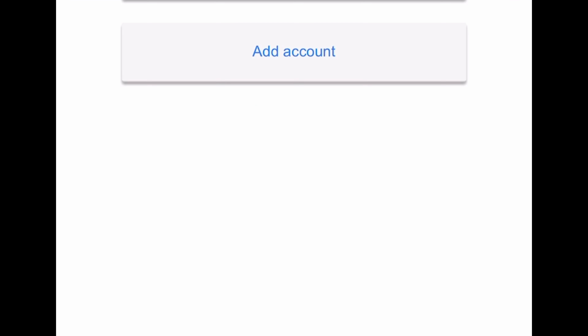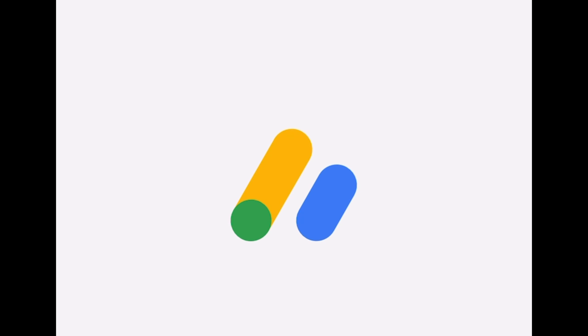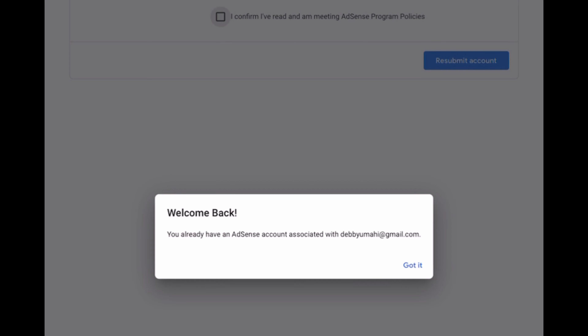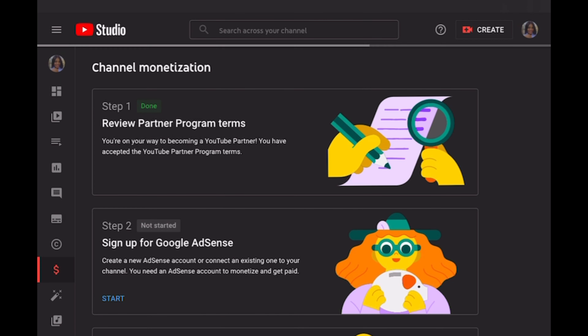I had also linked that AdSense account to my website, and it was rejected. I didn't figure out how to correct the whole thing at the time. After selecting that I had an existing account, it redirected me back to YouTube Studio.